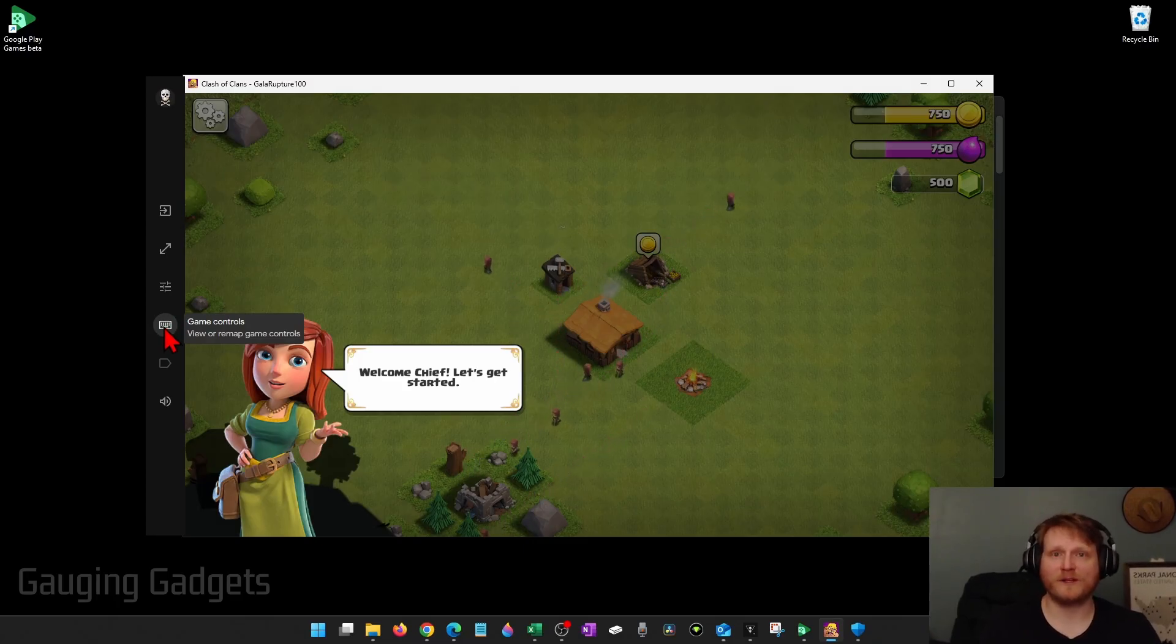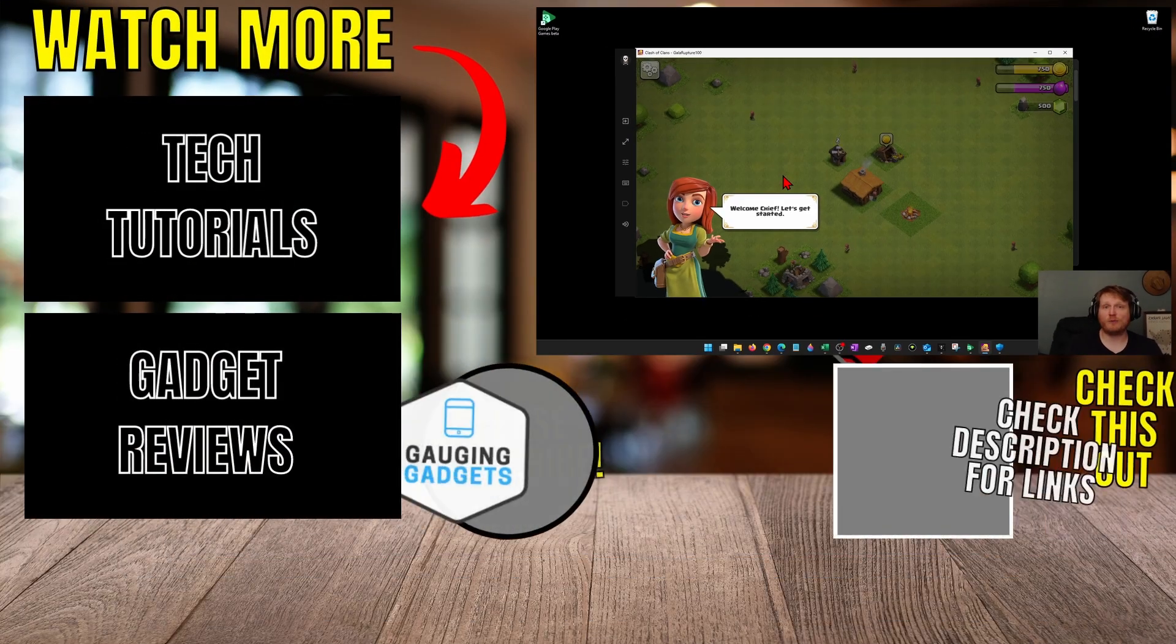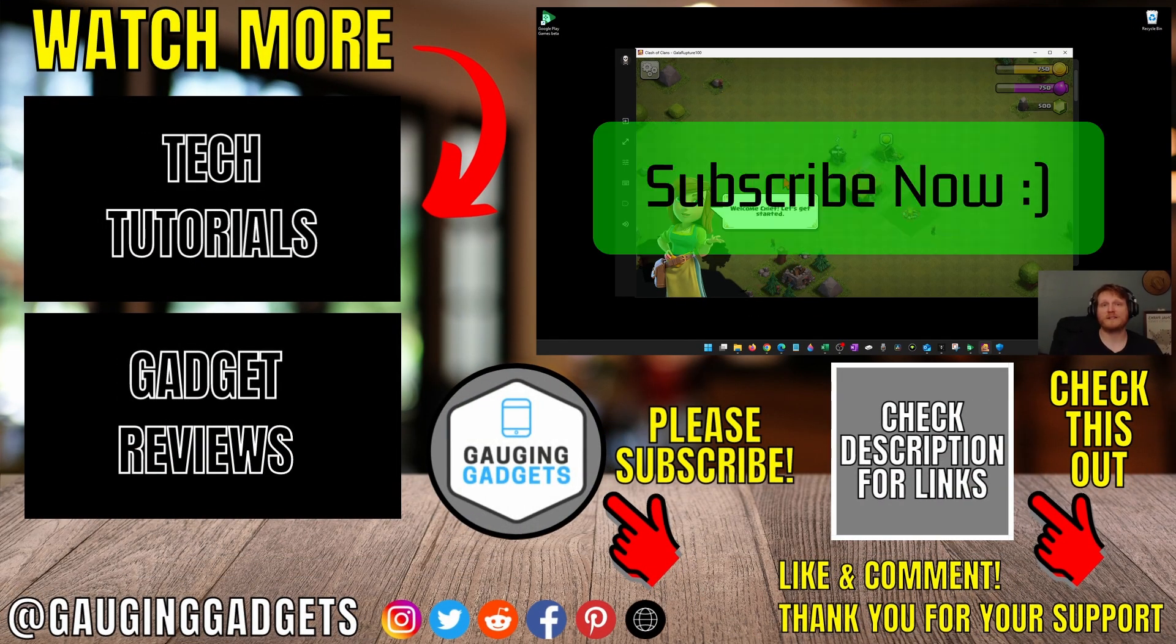And that's how you play Clash of Clans on a PC or laptop. If this video helped you, give it a thumbs up and please consider subscribing to my channel.